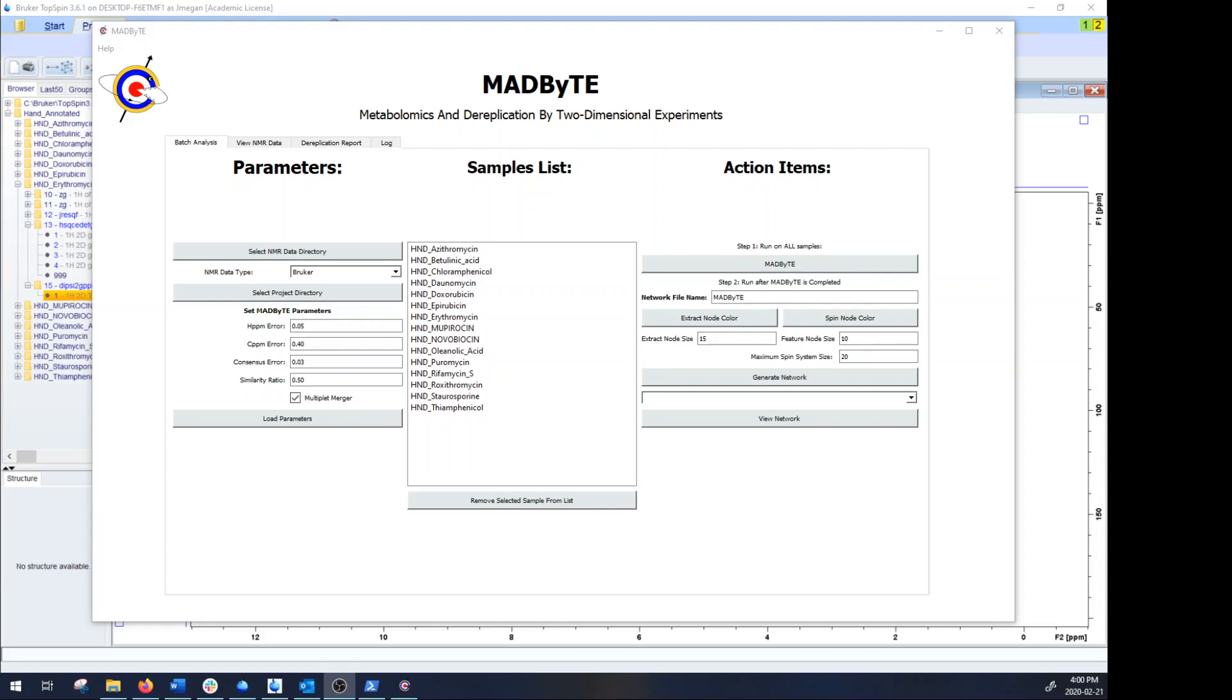Hello and welcome to step three of using Madbyte, which is actually creating the networks that Madbyte uses as outputs. For this we're going to use the right hand side of the platform where it says action items.